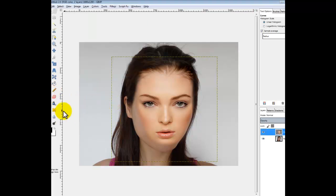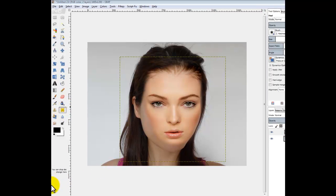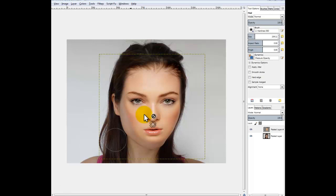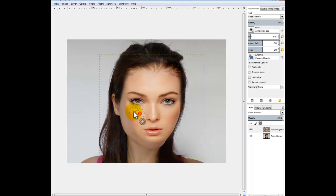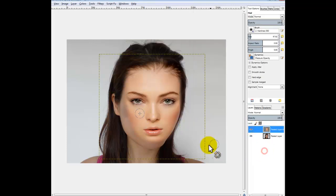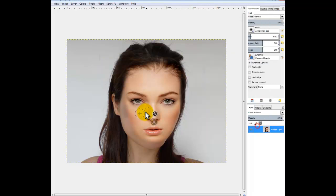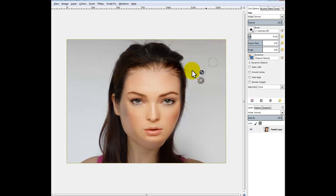And then use your Heal tool, which looks like the two plasters or band-aids for Americans. Scale it down and alt-click. It's going weird again — right-click on the top layer, flatten image. And then use your Heal tool, make it a bit smaller.